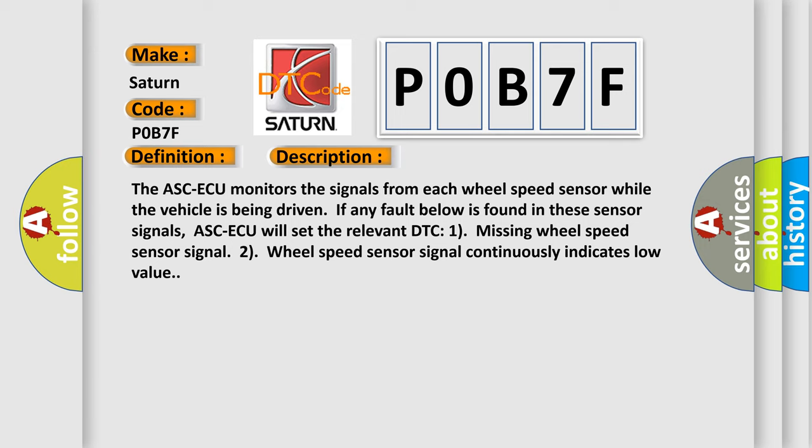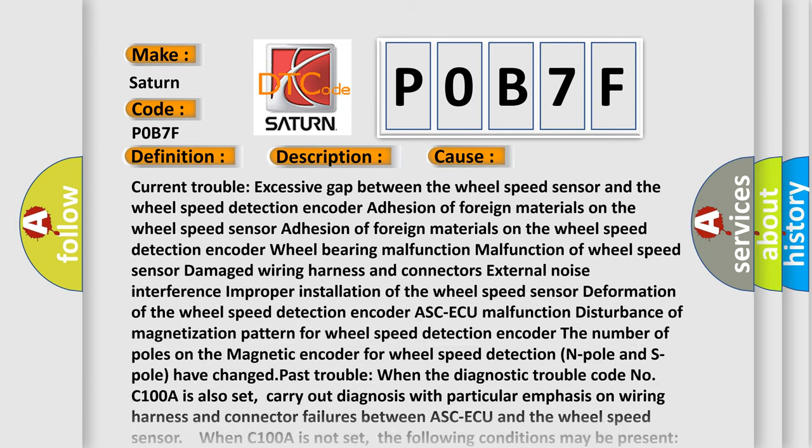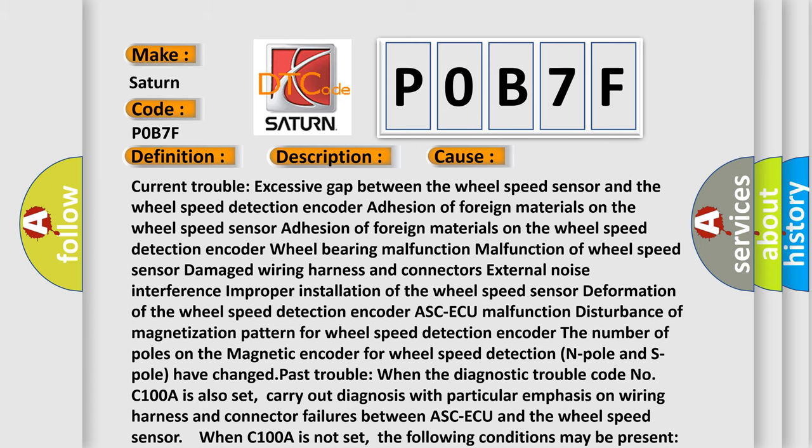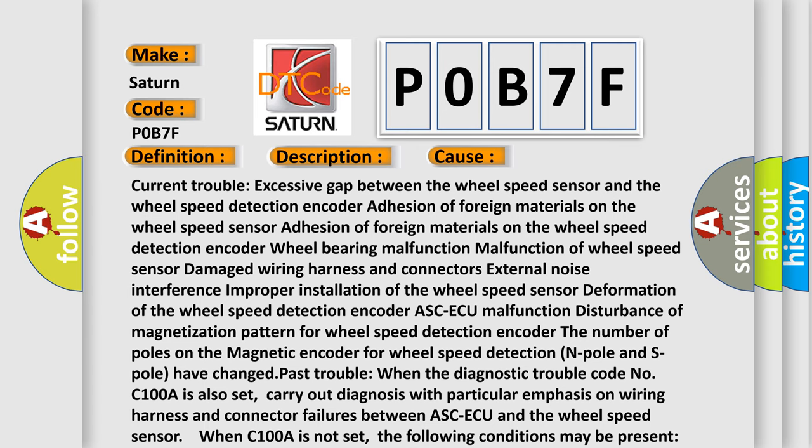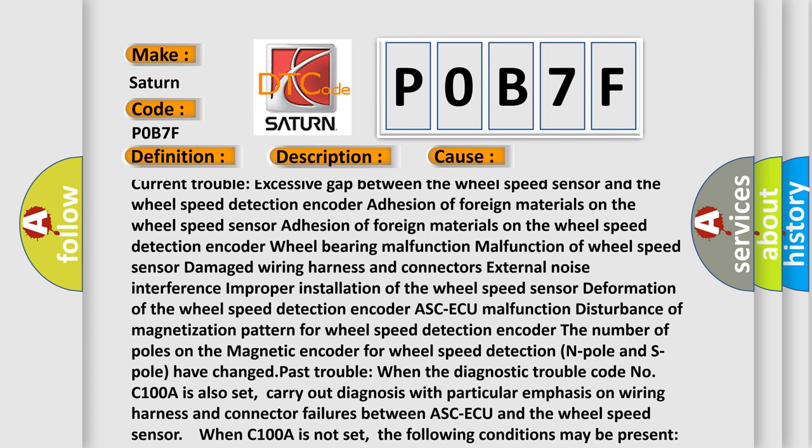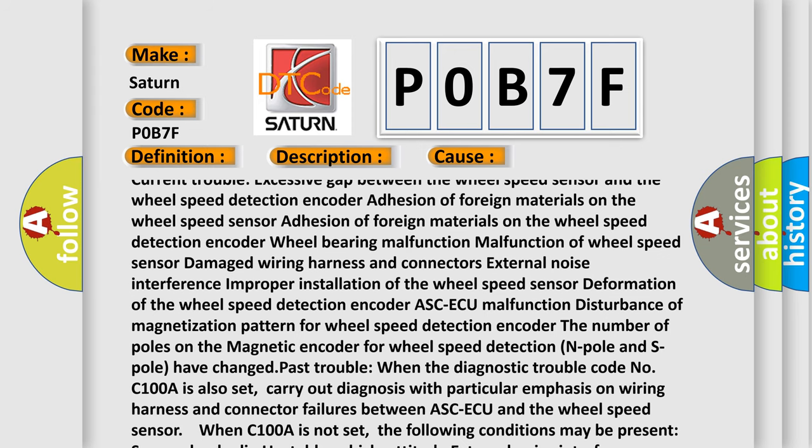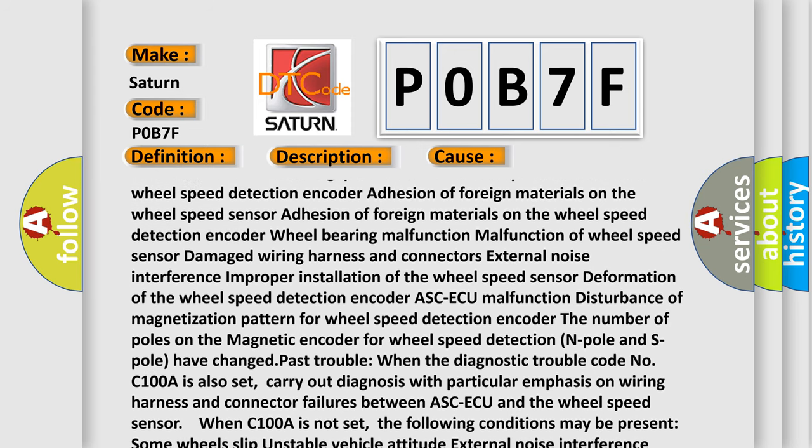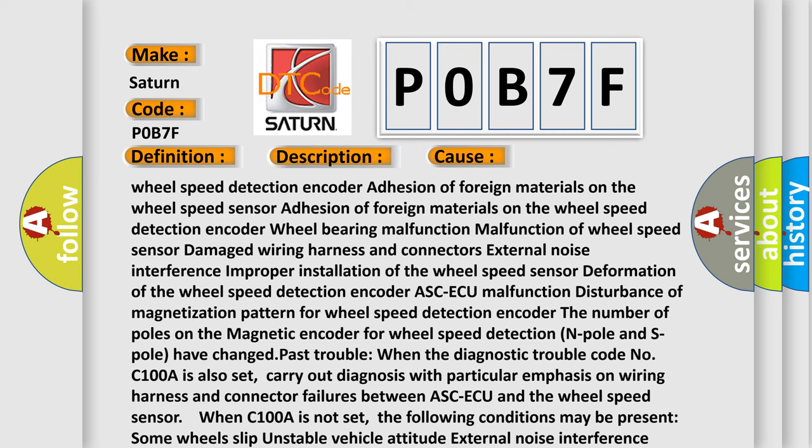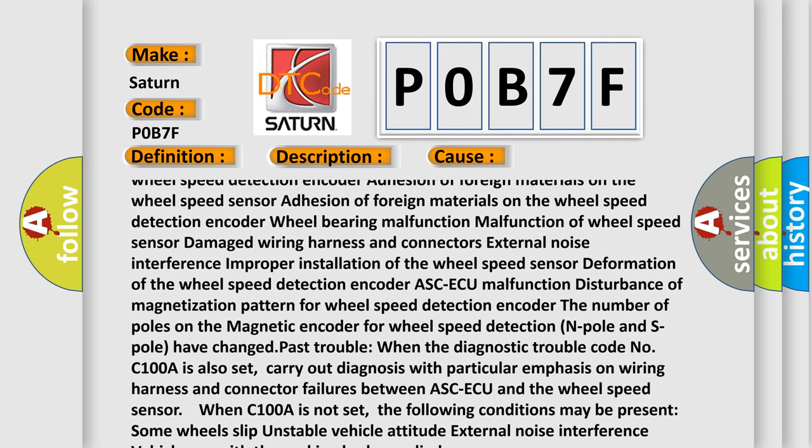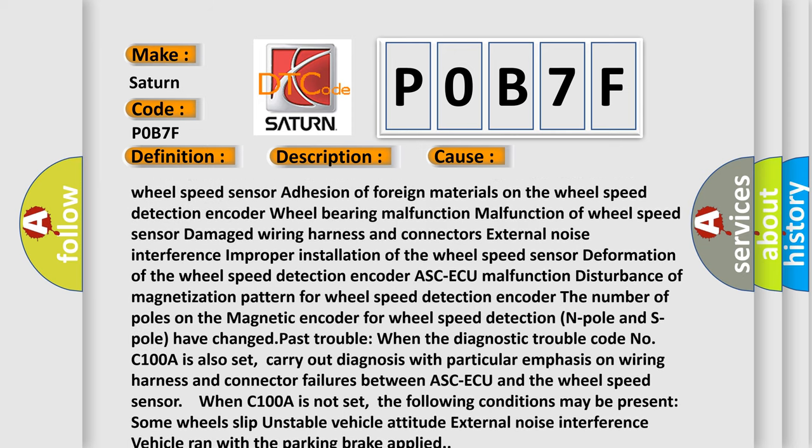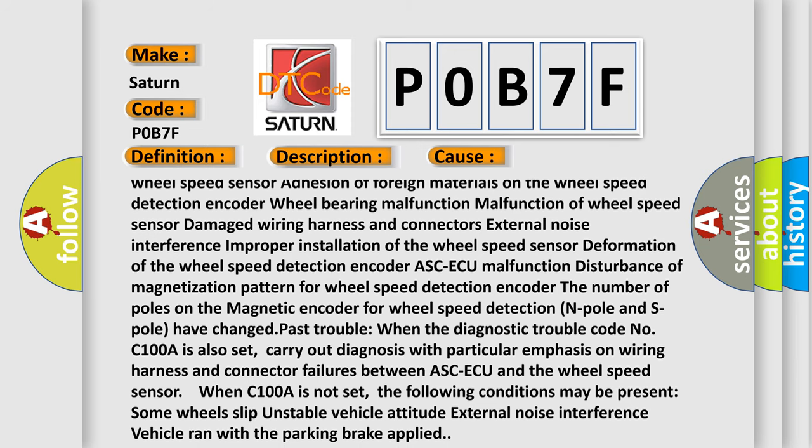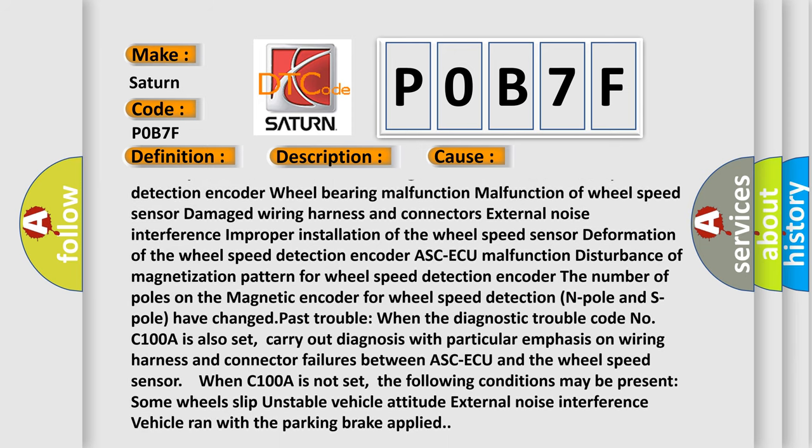This diagnostic error occurs most often in these cases: current trouble, excessive gap between the wheel speed sensor and the wheel speed detection encoder, adhesion of foreign materials on the wheel speed sensor, adhesion of foreign materials on the wheel speed detection encoder, wheel bearing malfunction, malfunction of wheel speed sensor.